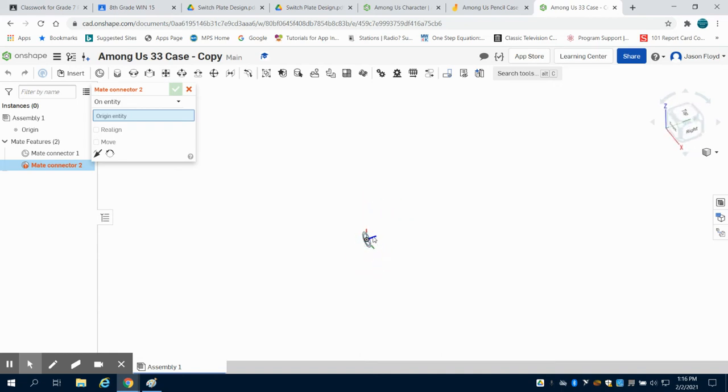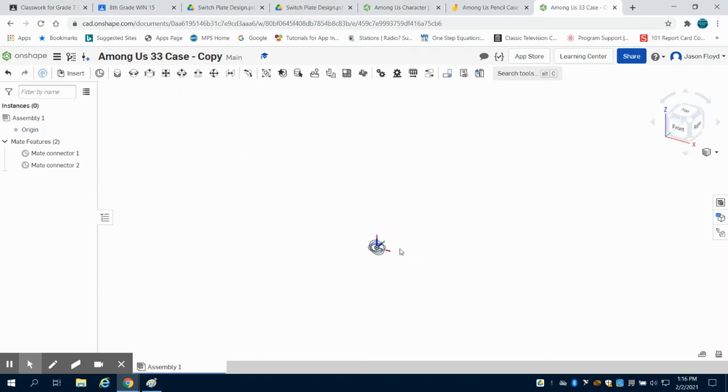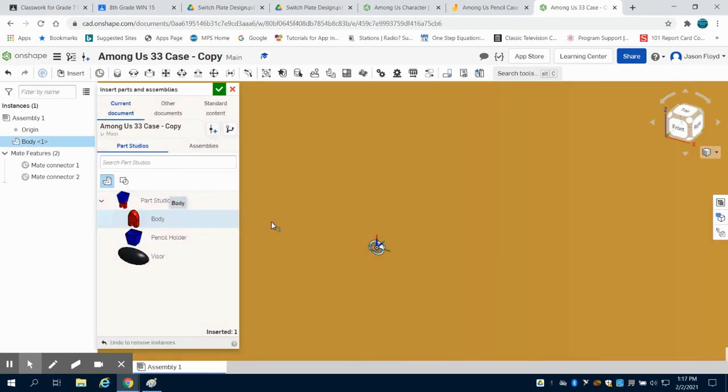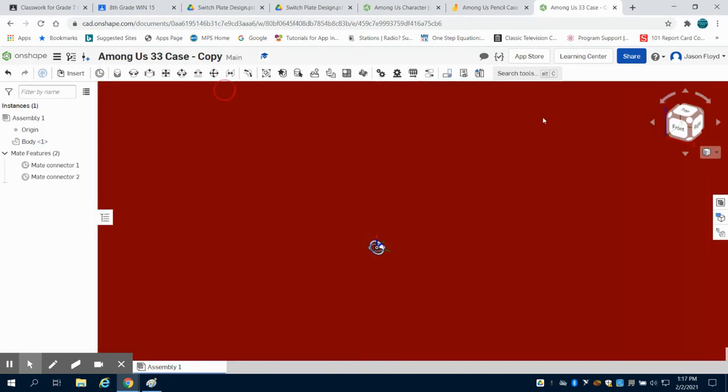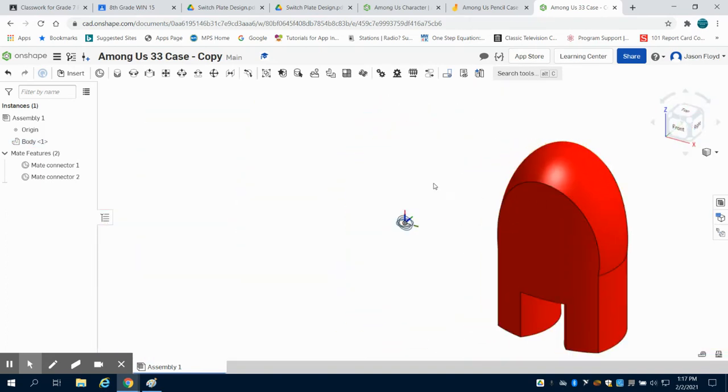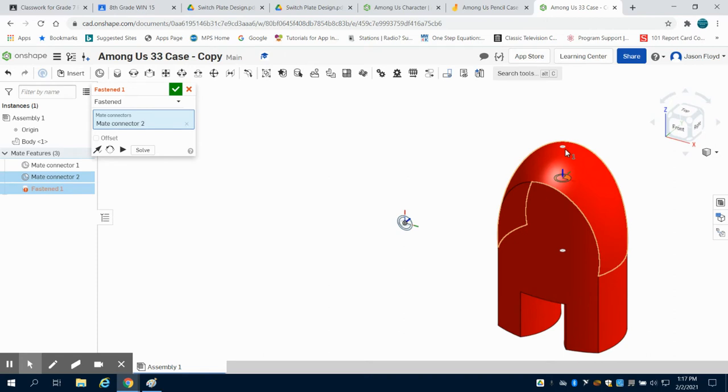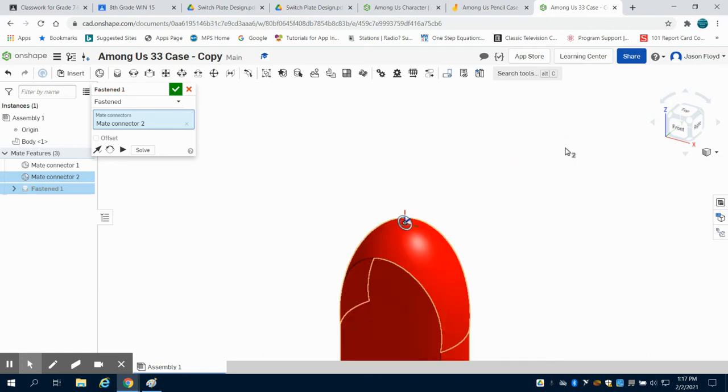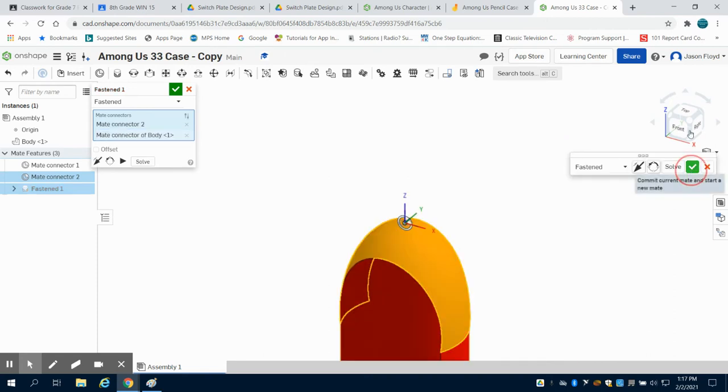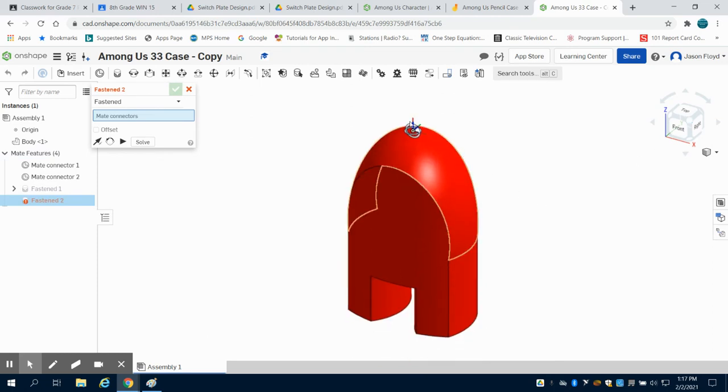I'm going to rotate it. There we go. I have it on my z-axis. As we can see there, we have our two points placed down. Now I'm going to insert the body of my Among Us character. We can see that here. I'm just going to move it off to the side. I'm going to do a fasten mate from mate connector point 2 to the top portion of my character's head. I've affixed that to that point on the plane now or my axis.